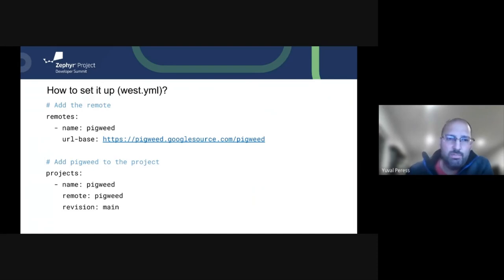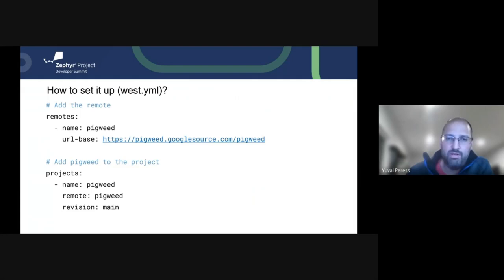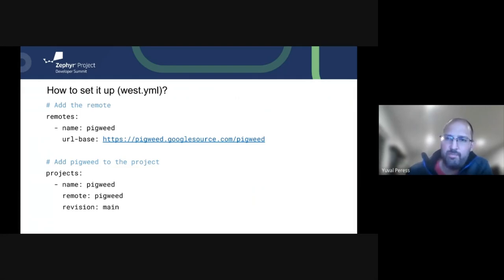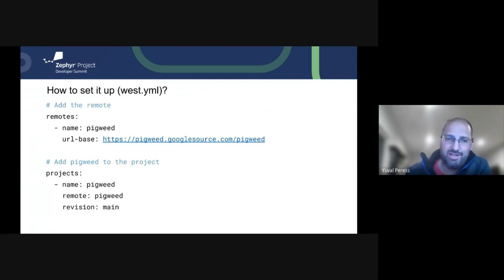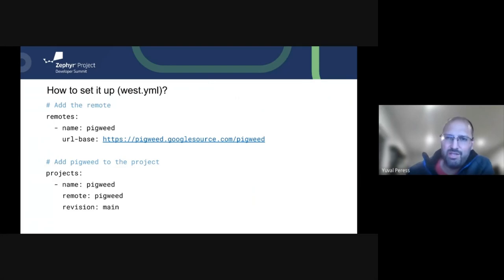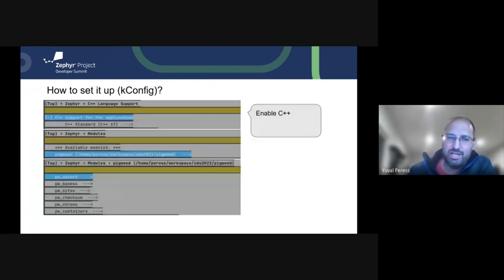So setting up Pigweed into your west.yaml is as simple as adding the Pigweed repo. It's already fully compatible with Zephyr. We are making very active changes. So it's recommended to kind of sync frequently and bear with us as we can tweak K configs and things like that.